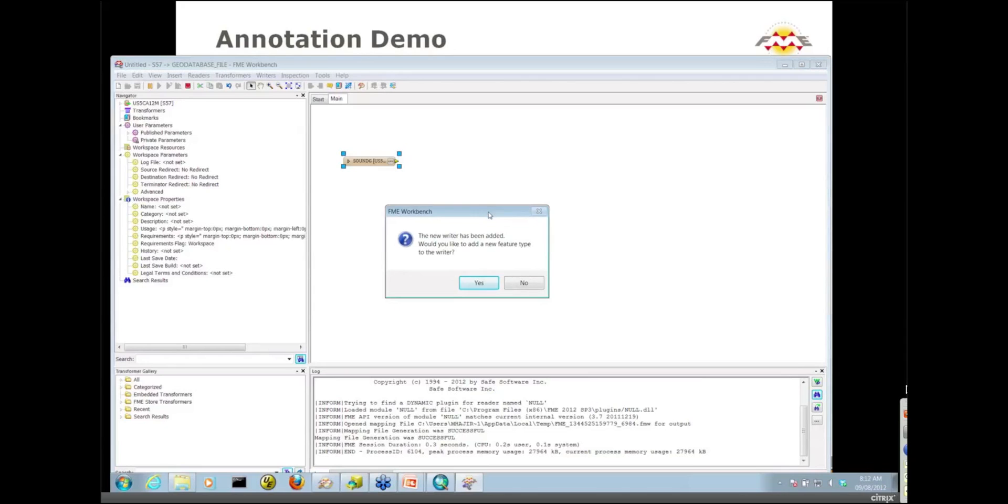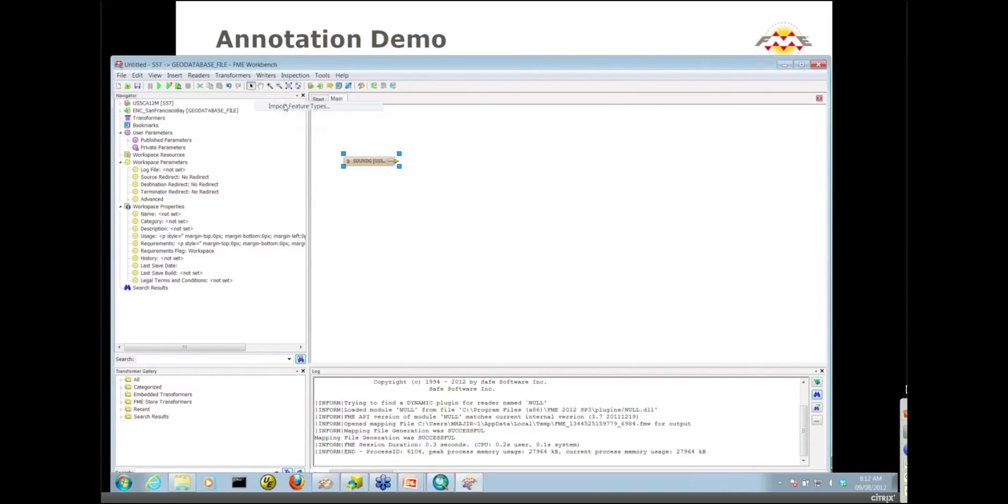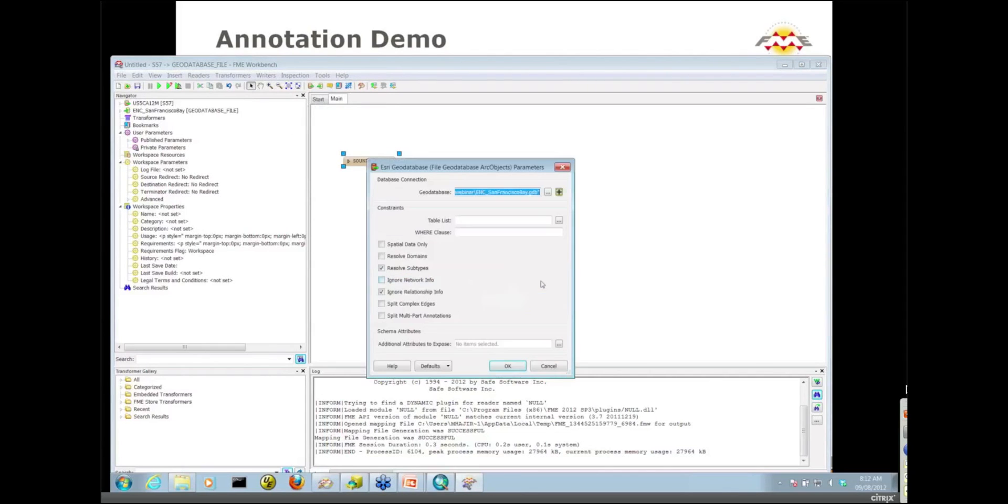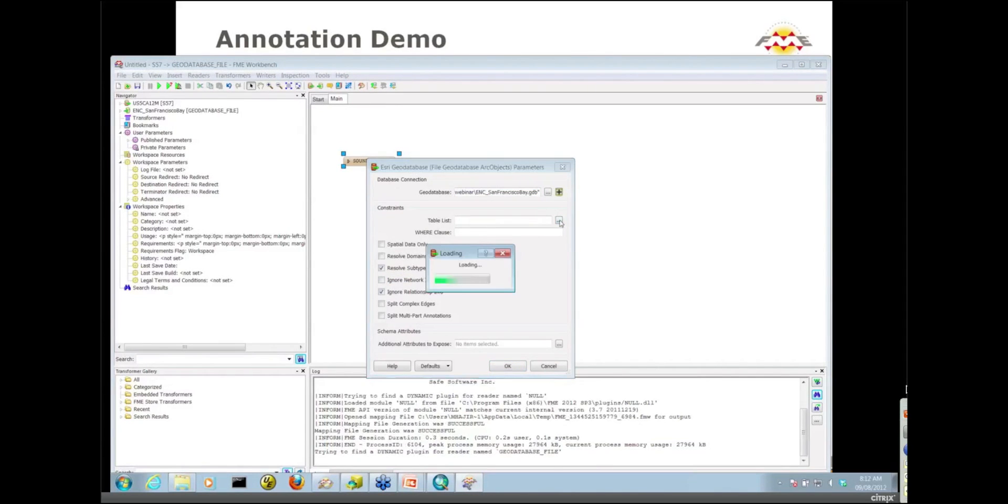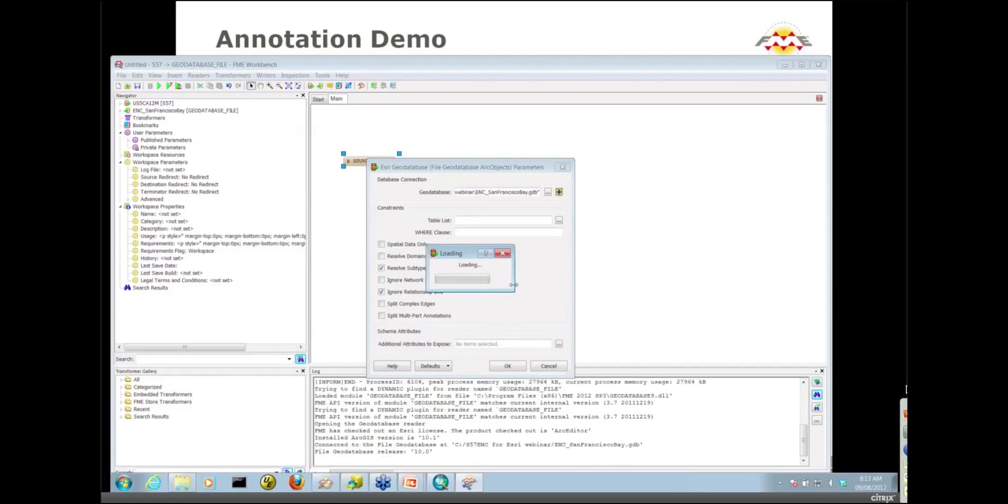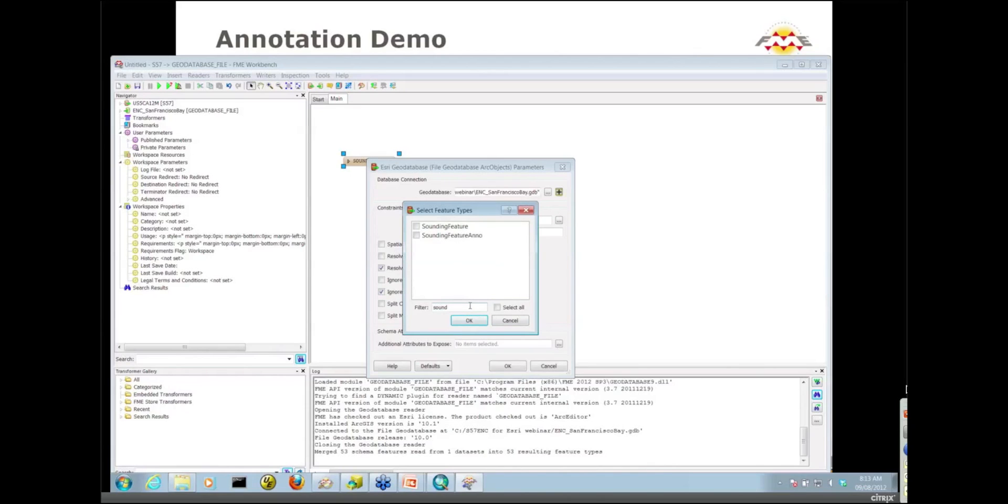Workbench has asked me if I want to add a new feature type. We don't want this because our table already exists in our geodatabase. We want to import it onto our canvas. From the writer's menu, I'm going to import those two tables, the sounding feature and the sounding feature ANNO. I'll put a filter in here so I can get to these quickly and select them both.